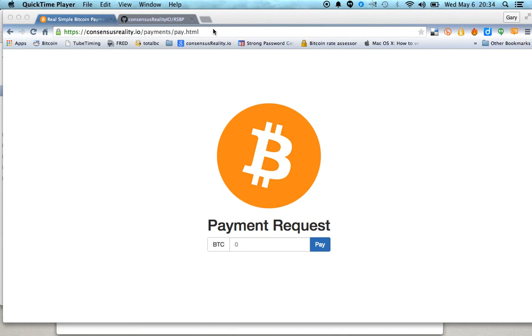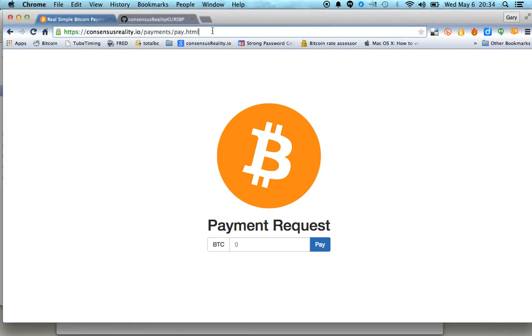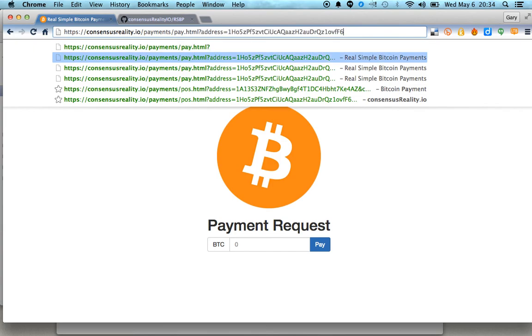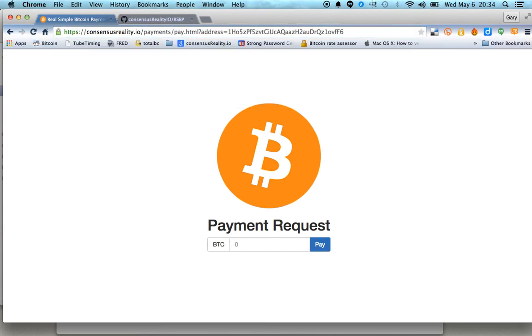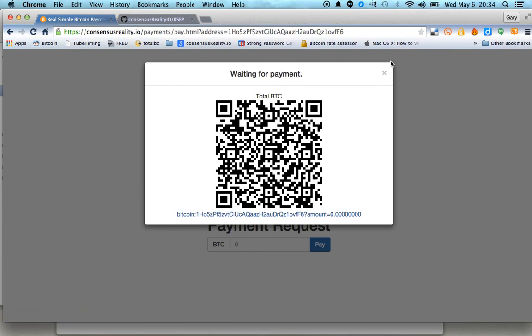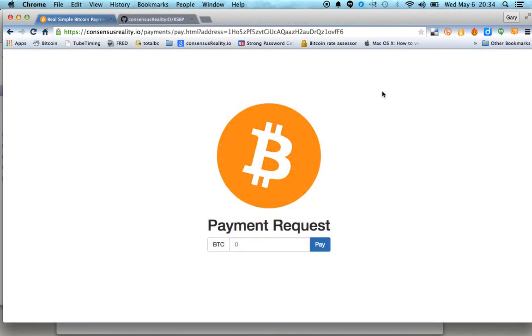Essentially it will work with any Bitcoin address. So you can just pass as a parameter in the URL your Bitcoin address like so. And when your customer goes to pay, it will pull up a QR code with that Bitcoin address in the QR code. Now there's some cool things you can do.